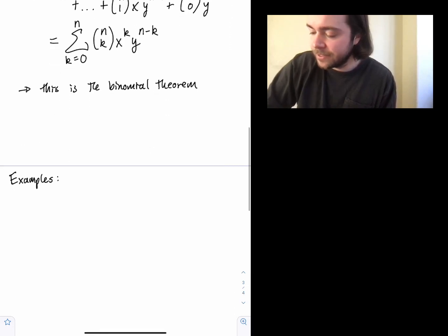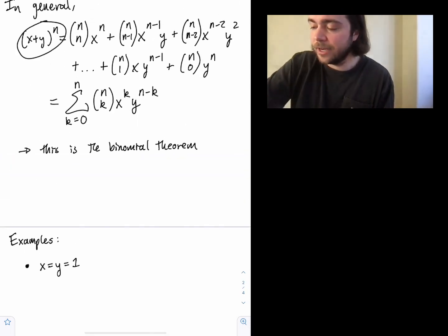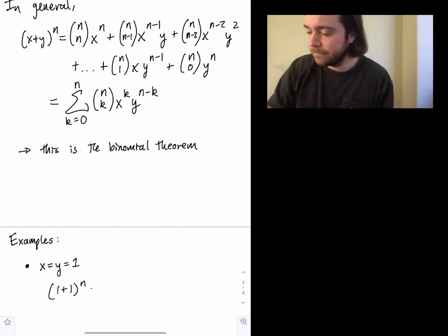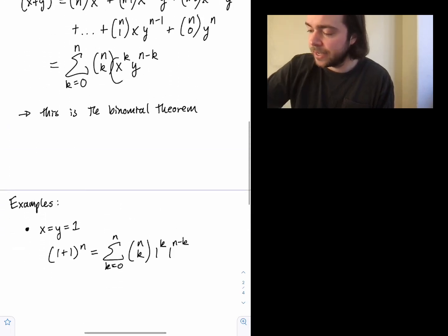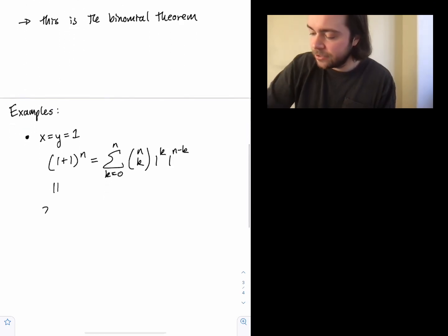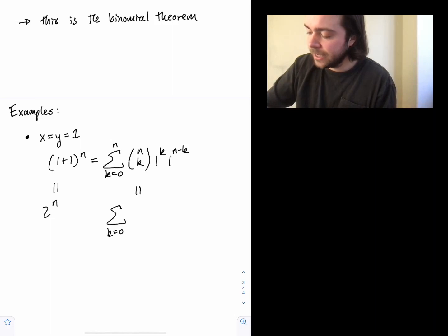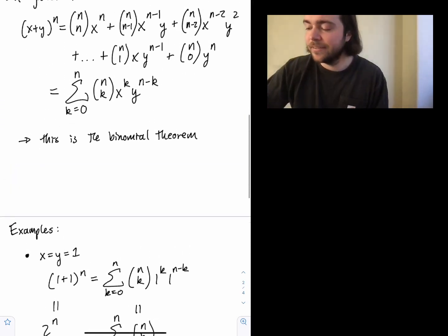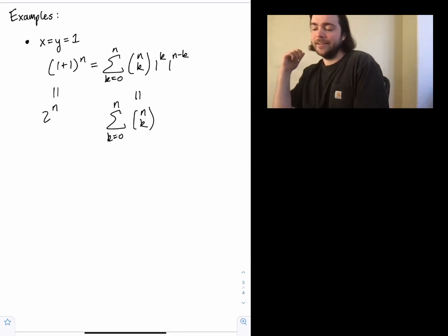First special case: let x = y = 1. On the left side we get (1+1)^n = 2^n. On the right, each term n choose k times 1^k times 1^(n−k) is just n choose k, so the right side becomes Σ(k=0 to n) [n choose k].